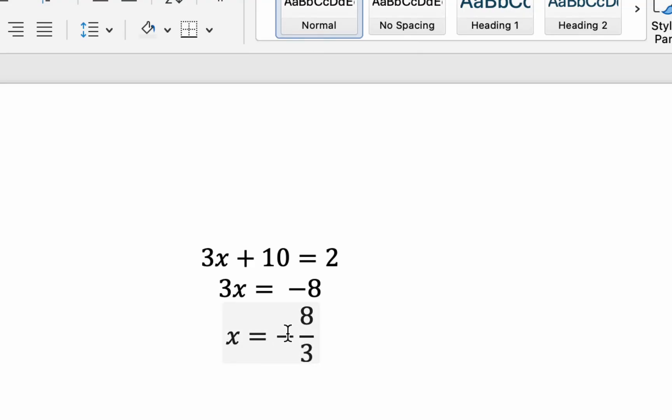But notice how it moves the negative sign away from the 8. That is mathematically true, and that's mathematically the same answer. But if you wanted that negative sign to be up there...